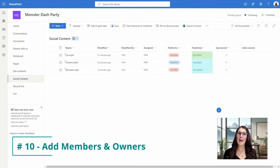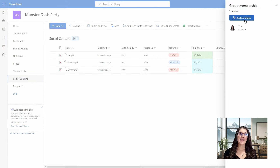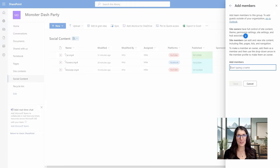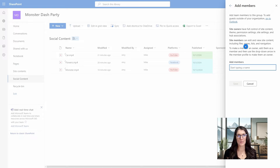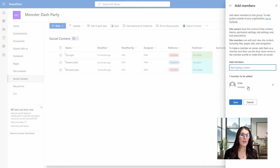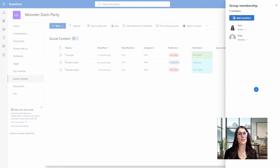Number ten is how we can add members and owners to our sites. On the top right, we'll select Member and Add Members. Site owners have full control of the site content, theme, permission settings, site settings, and hub associations, whereas site members can edit and view site content including files, pages, lists, and navigation. From the bottom, we'll search for Mike, then we can toggle between Member or Owner — I'll leave him as a Member and then Save. That is how we add members to our SharePoint site.